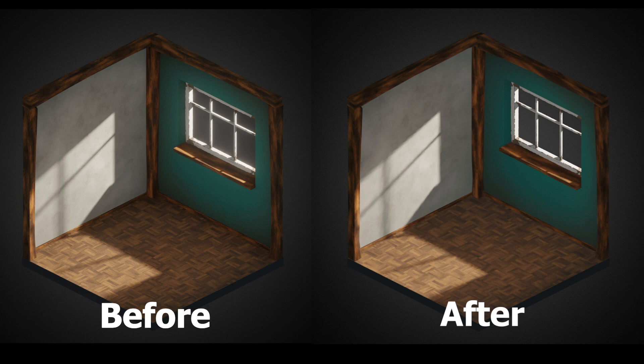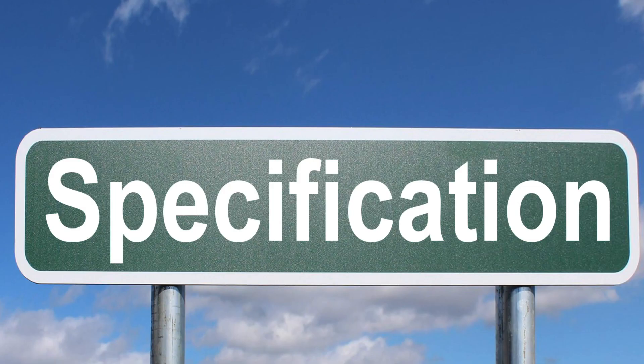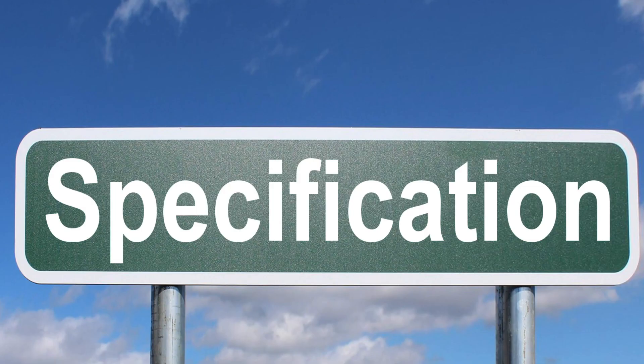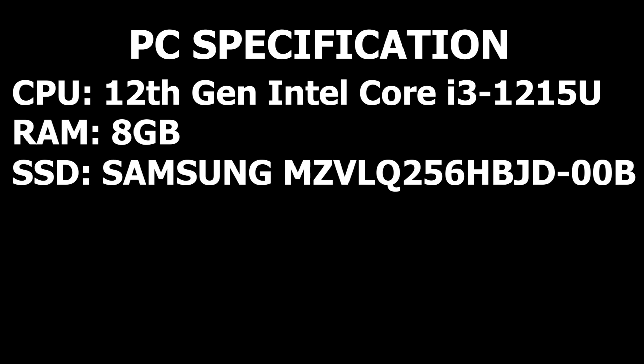It is first important to know the specs of the device that I am using. I have a 12th generation Intel Core i3-1215U, 8GB of RAM and a Samsung SSD. The exact model will be put on screen as it will take far too long to pronounce.